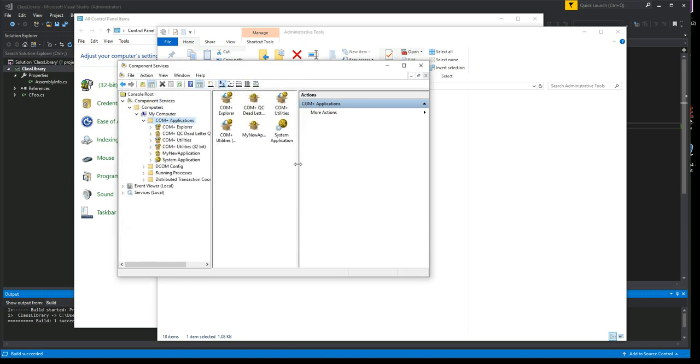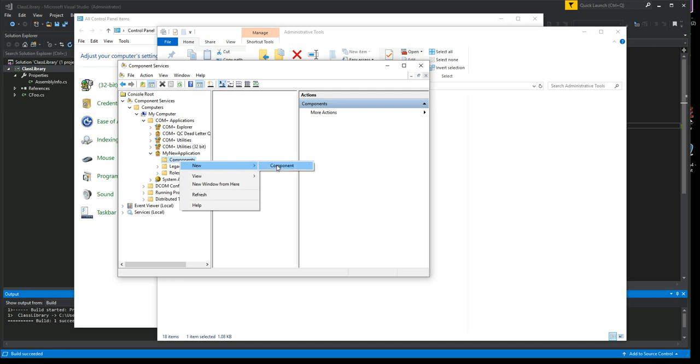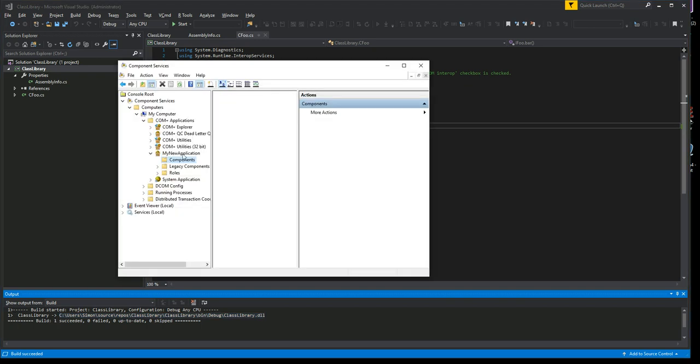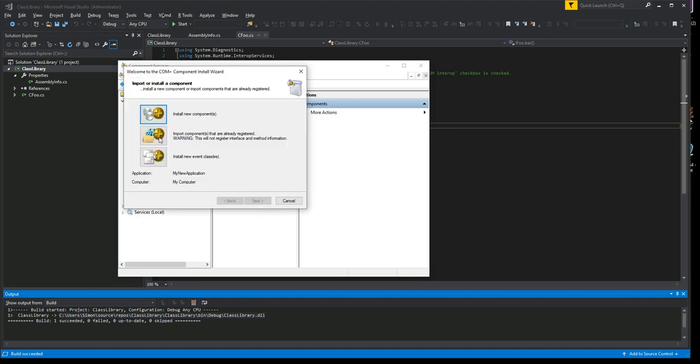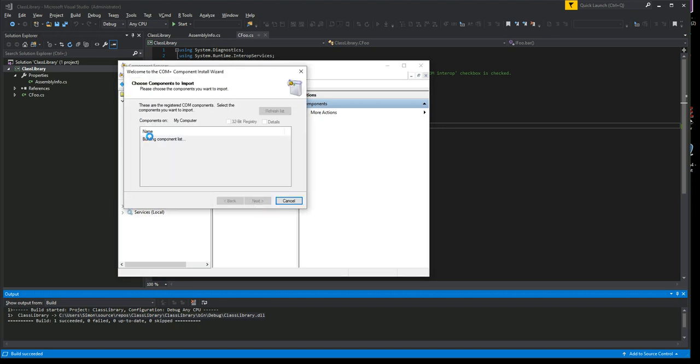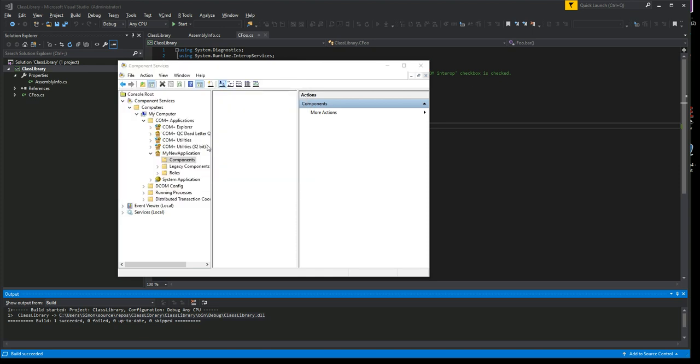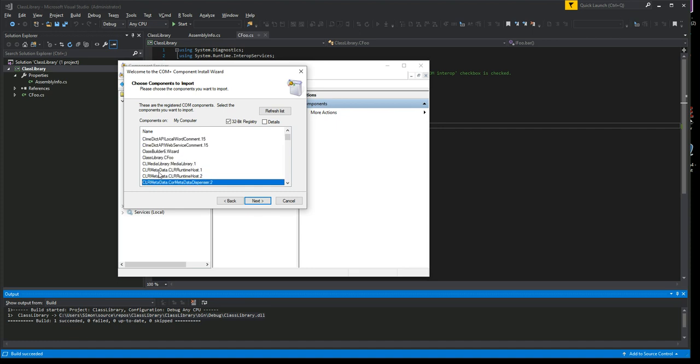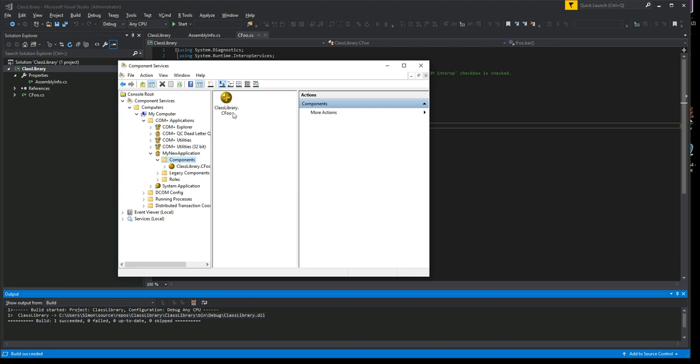Other than that, the rest is easy. Just click through and take the defaults. Okay, so we're half done. Now we have an application, we need to put a component in there. We're going to select from the list, and it goes and creates a list of all components. I have to click the 32-bit registry, so it actually builds it twice. We're going to look for ClassLibrary. There we go, fantastic.